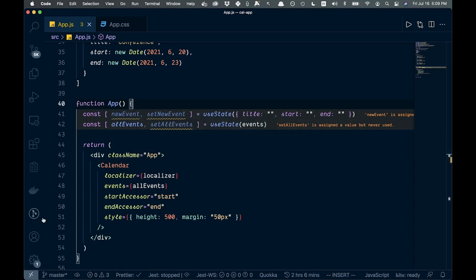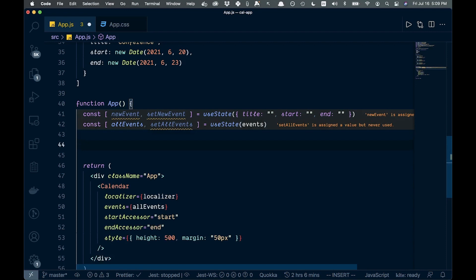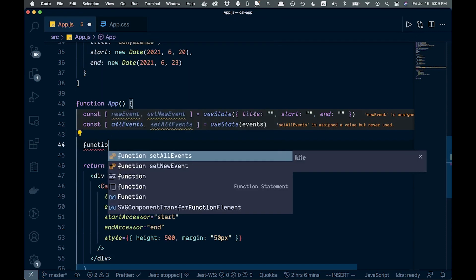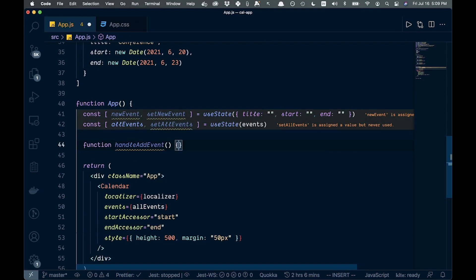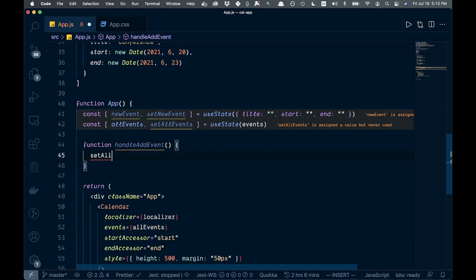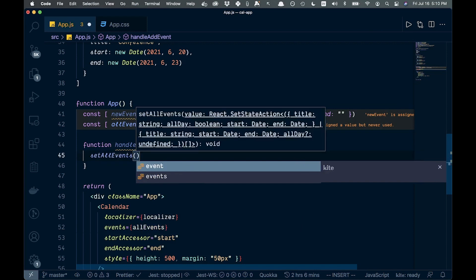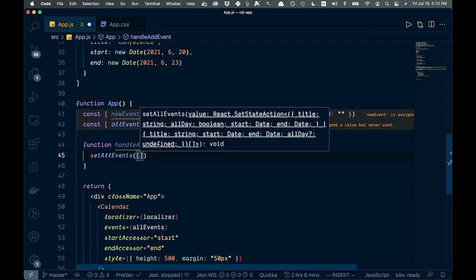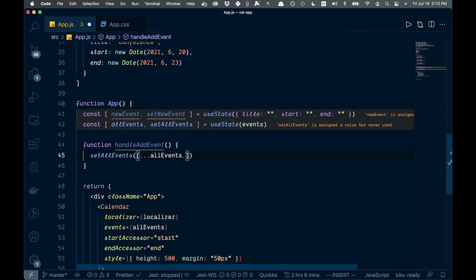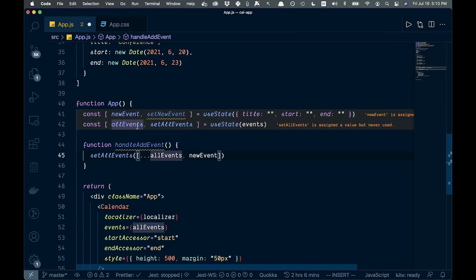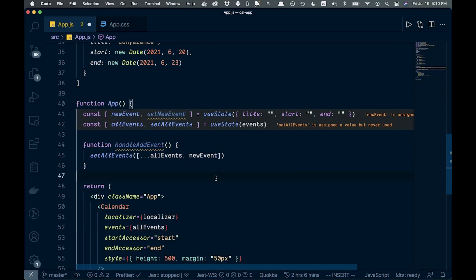Now I want to add a handleAddEvent function. We'll say function handleAddEvent() and inside we call setAllEvents, spreading in all the current events and then appending the newEvent: setAllEvents([...allEvents, newEvent]). So we spread in all current events and push the new event onto the array.